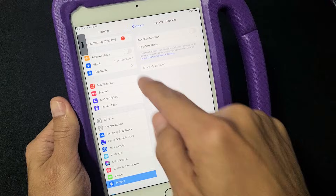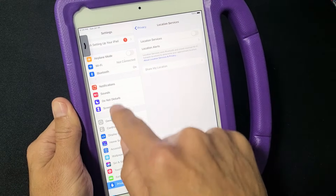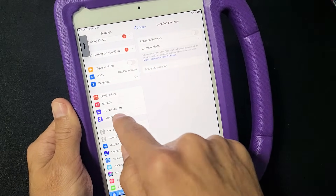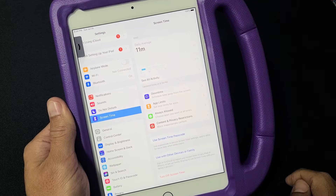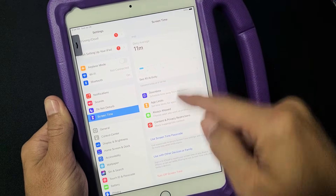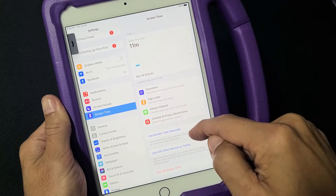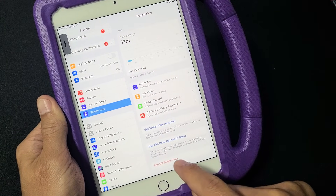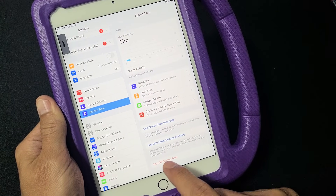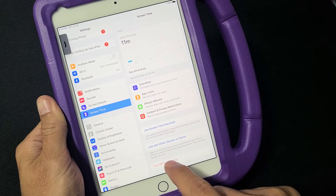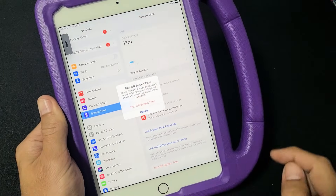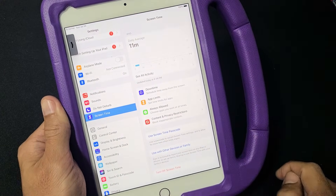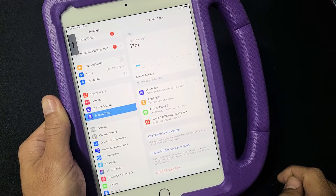Now the next thing is go ahead and go back to your settings, and we're going to go under Screen Time. Tap on Screen Time. Now my Screen Time is on right now. You scroll down, and if you want to turn it off, you tap on down here — Turn Off Screen Time. So let's go ahead and tap on that and then turn off Screen Time right there.